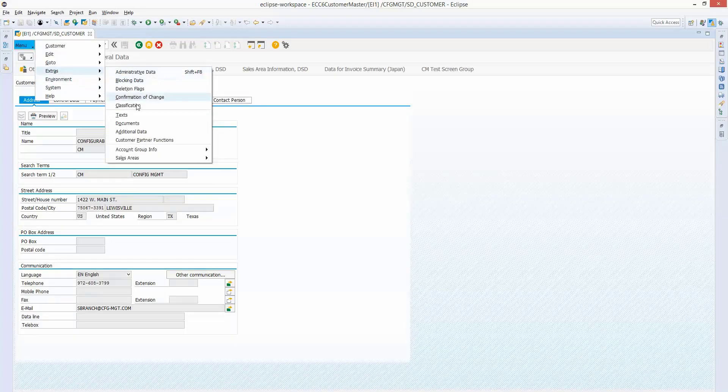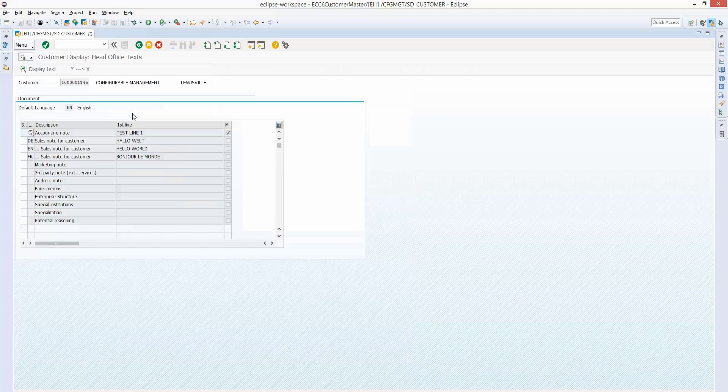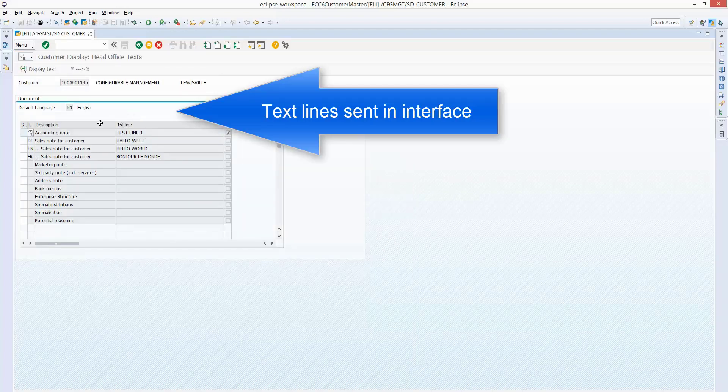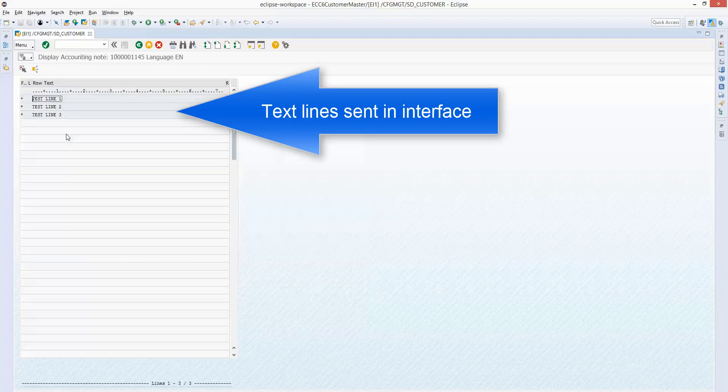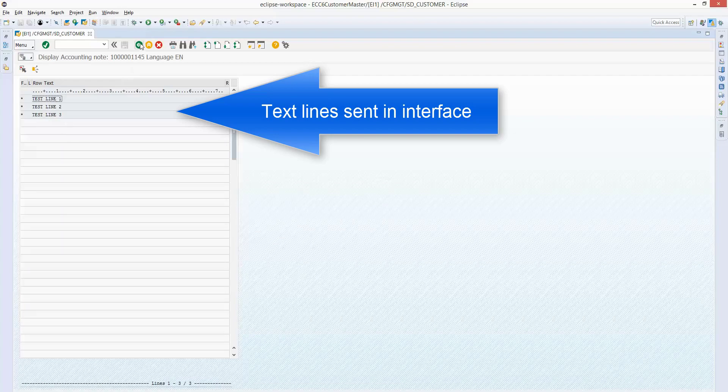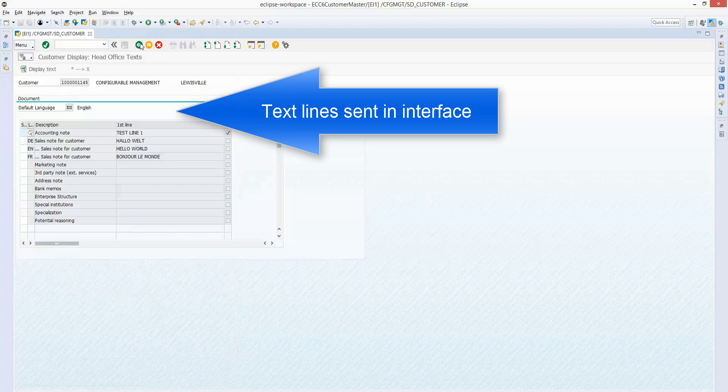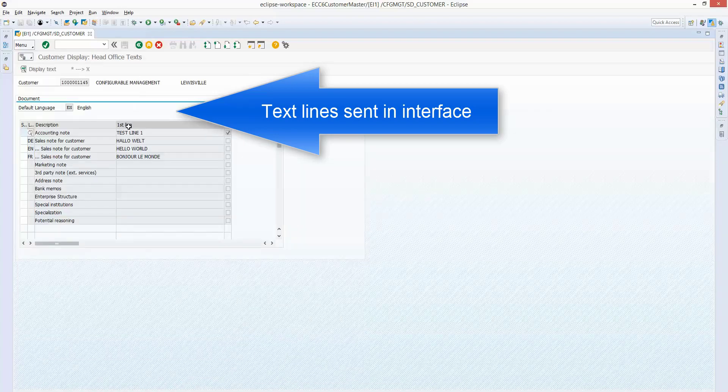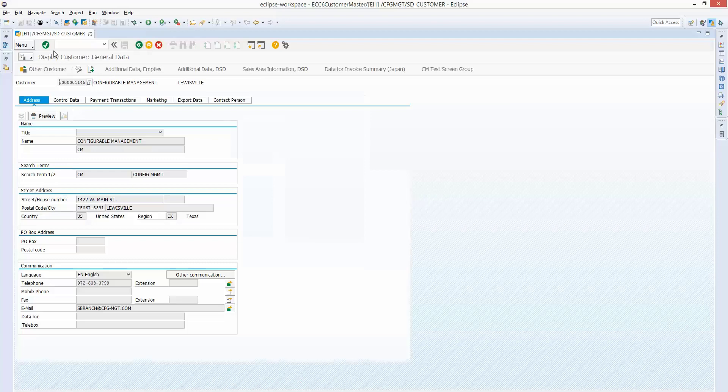The next section we're going to take a look at here is the text. And here's the text lines. There's the one that's got the three lines to it. And you see the different languages on some of those.